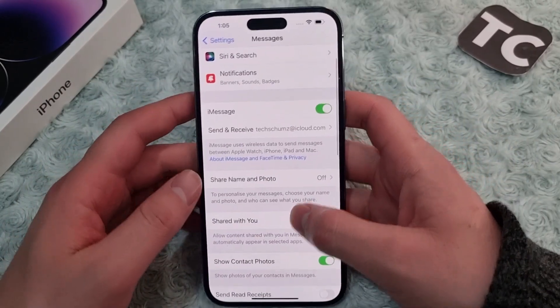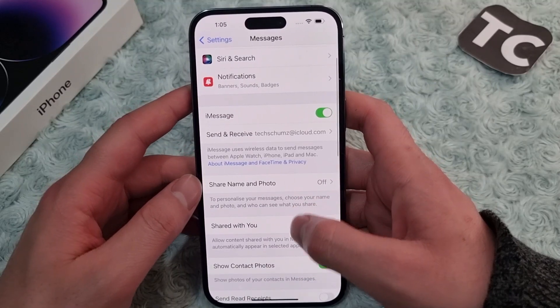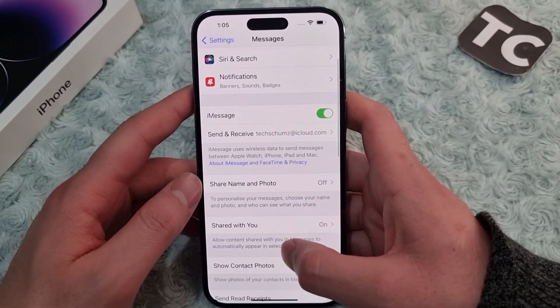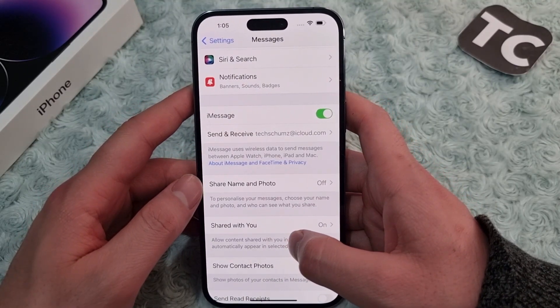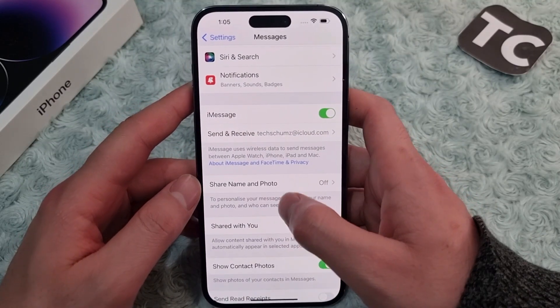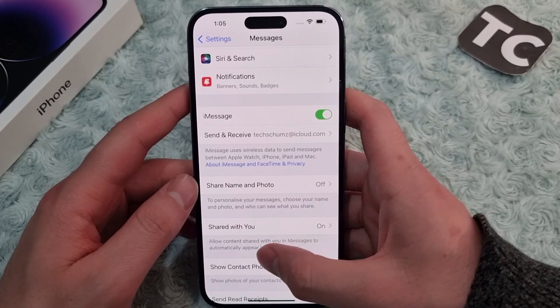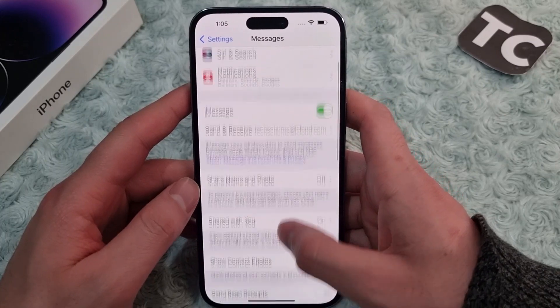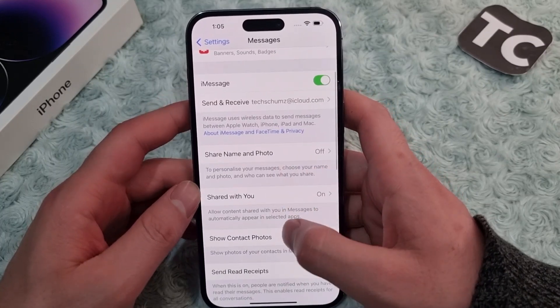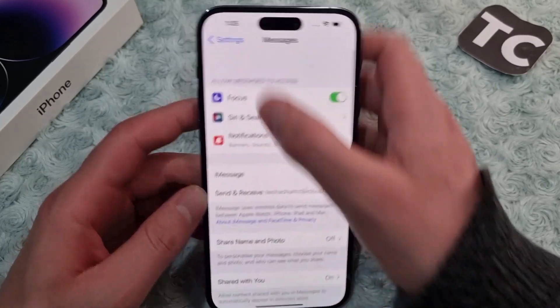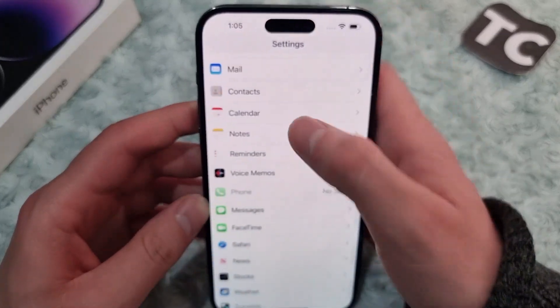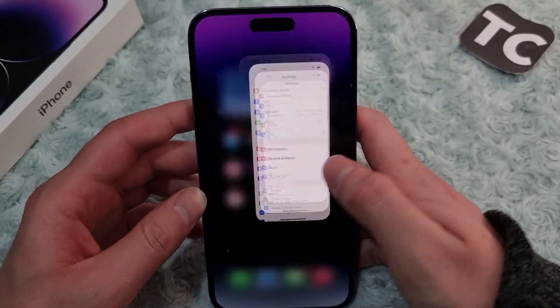Hi everyone and welcome to TechSense YouTube channel. In this video I'll show you how to set up Messages Shared Name and Photo on your iPhone 14, 14 Pro, and 14 Pro Max. So for that, first go to the Settings app.